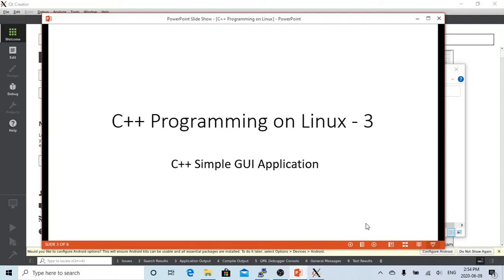Hello, this is Hui. Welcome to watch my video, C++ programming on Linux. In this short video, we are going to demonstrate how to write a simple C++ GUI application on Linux.